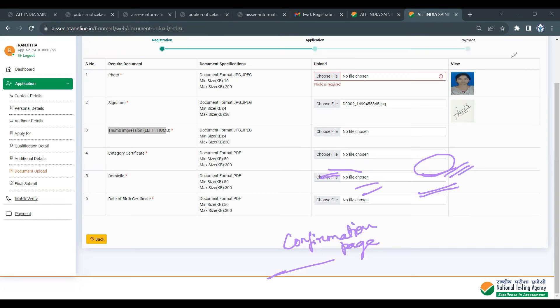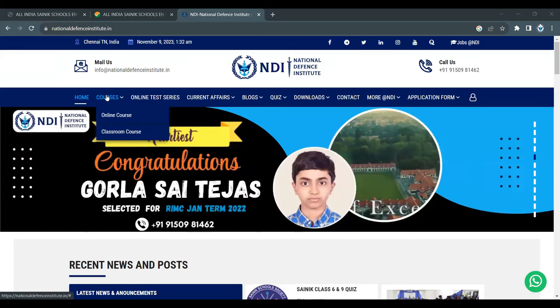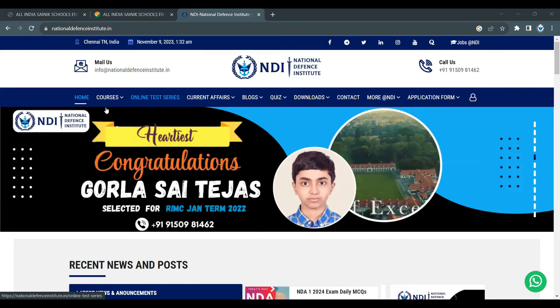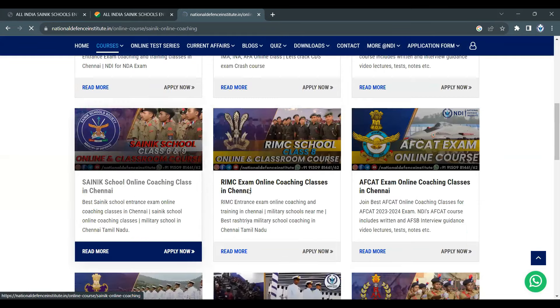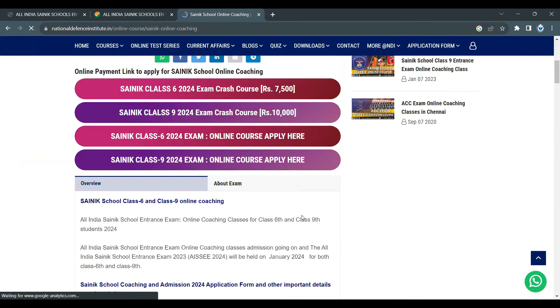If you have any doubts, please drop them in the comments and we will solve those doubts. In upcoming videos, we will cover vacancies — including girls' entry vacancies across the streams. If you want to apply for a course or test series, go to the course page and click to join.